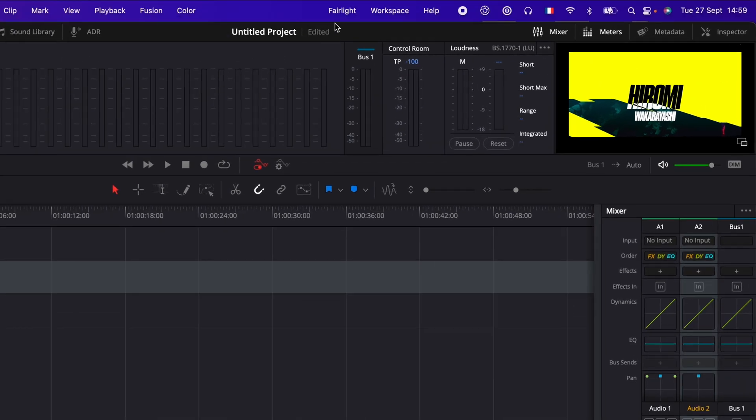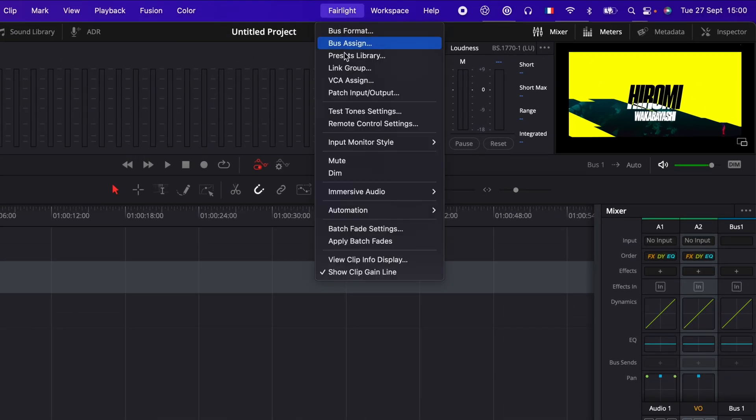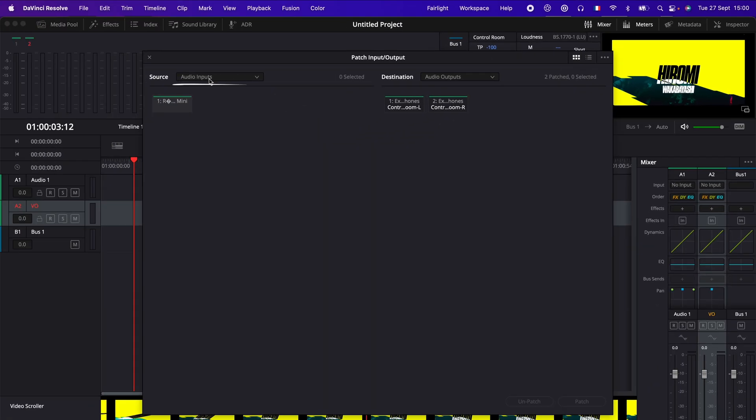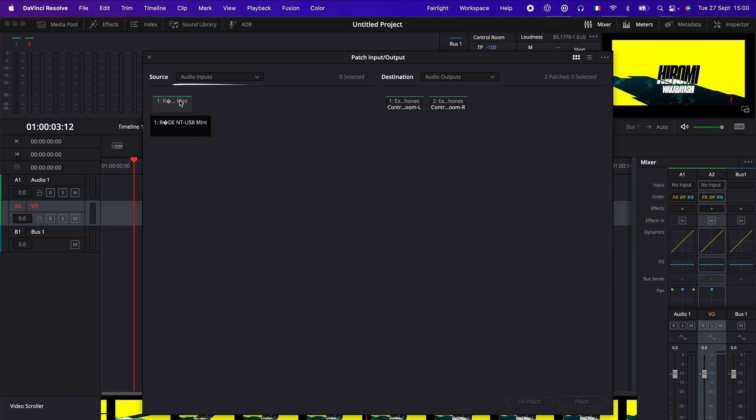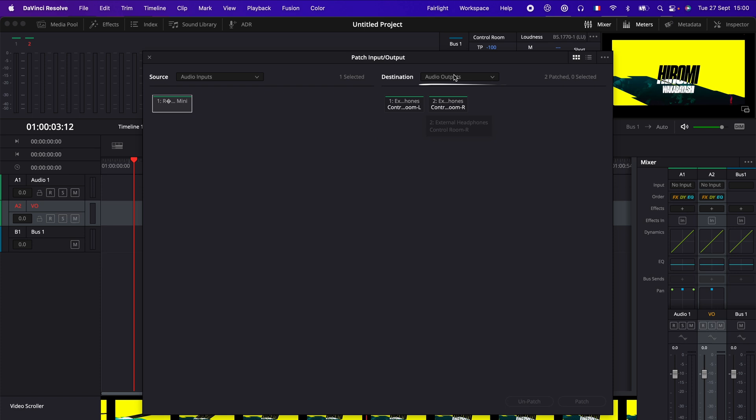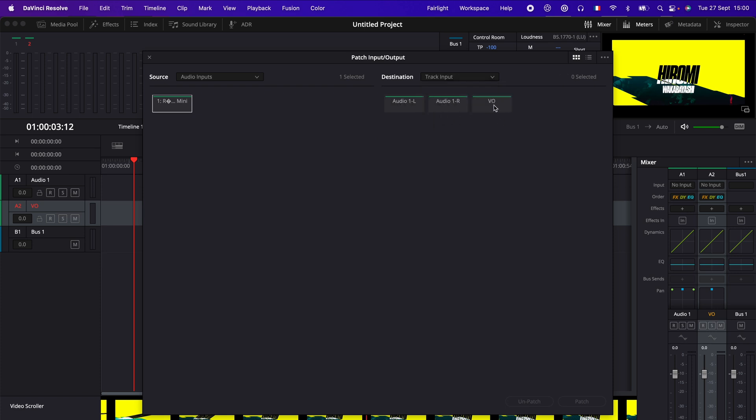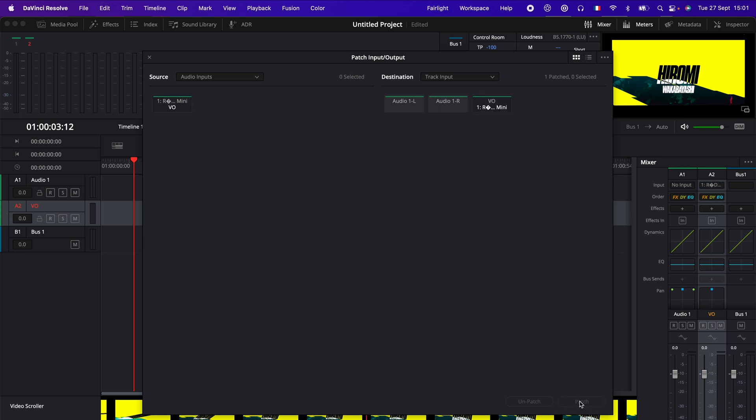Then we can go over to Fairlight and then here select patch input output. And then here in audio input, we have all mics. So in my case, that's the Rode NT-USB Mini. I'm going to select that. And then here I'm going to switch destination to track input. And we have the track that we've just created, the VO track. So we're going to select that as well. And now we're just going to click patch. Now we've basically linked our mic to this track. So we're ready to record.